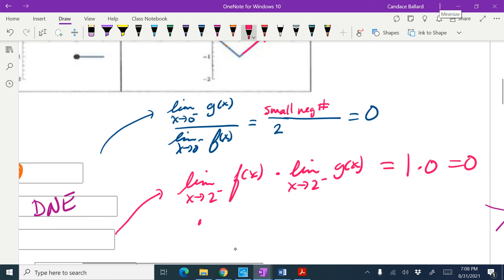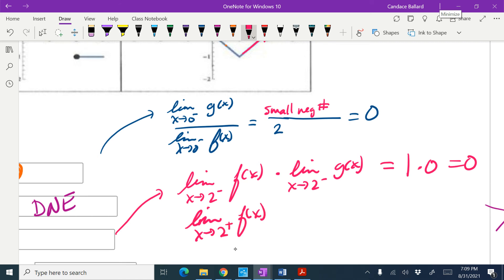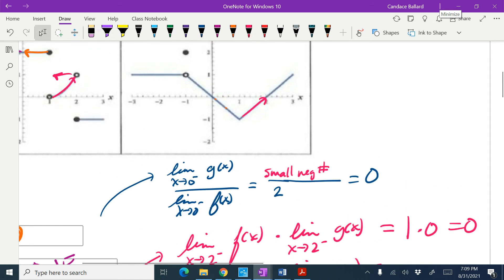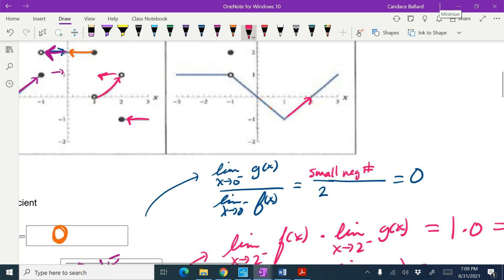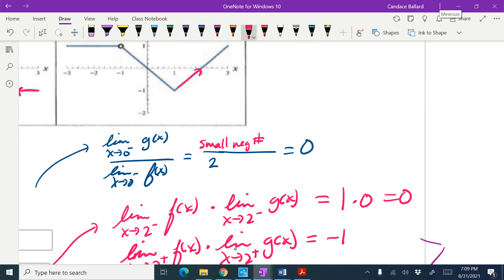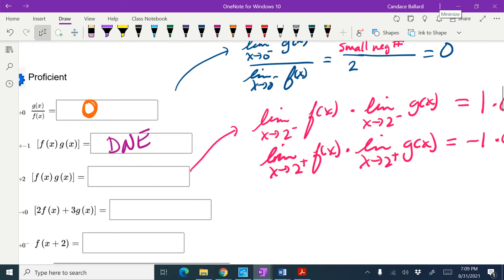Then the limit as x approaches 2 from the right of f of x times the limit as x approaches 2 from the right of g of x. From the right side on the f graph, it looks like it's going to negative 1. And from the right on g, it looks like it's going to 0 again. So it's 0. Our right and left-hand limits are equal, so the overall limit is 0.